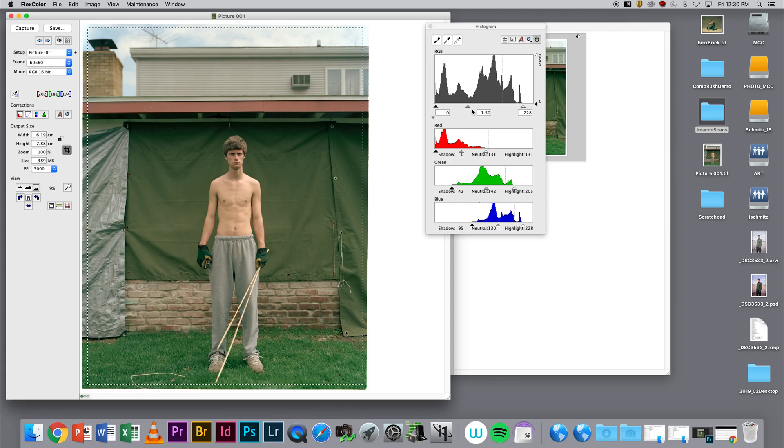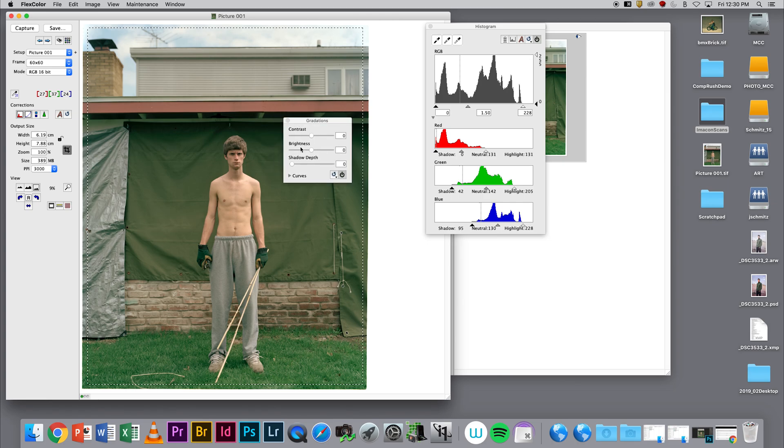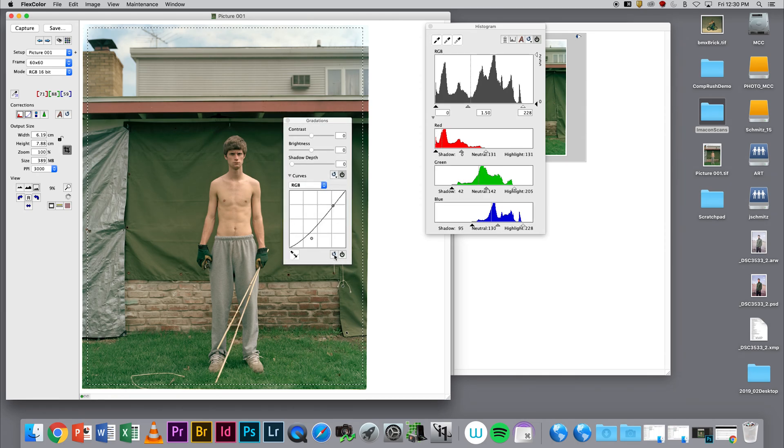I'm going to come back to some of these other corrections. There is a gradation with a curve in here, so I can do a curve. I'm going to reset this curve here. It doesn't really matter because I have the power button turned off.